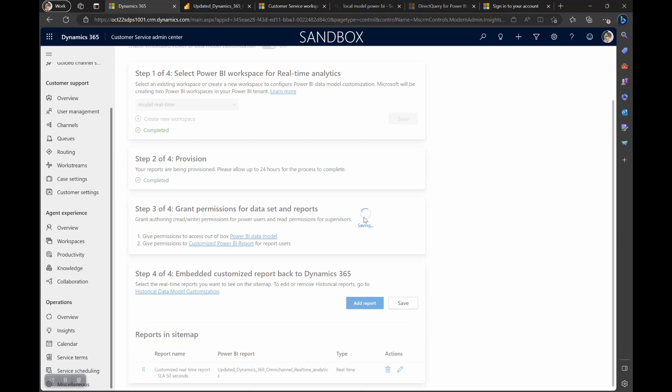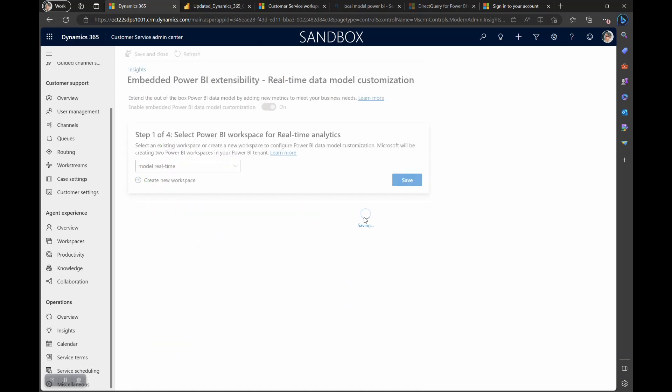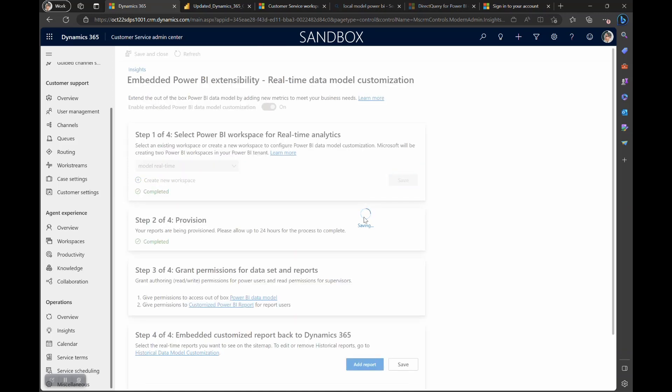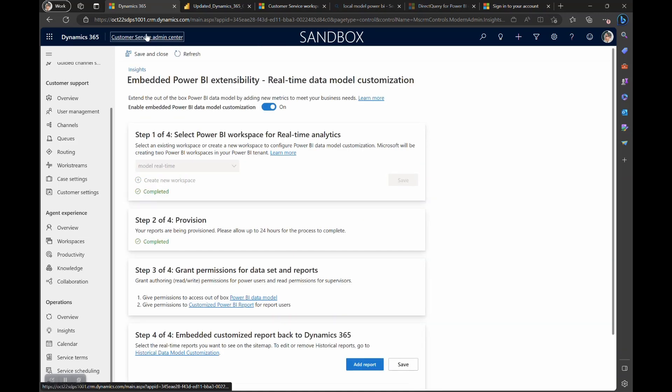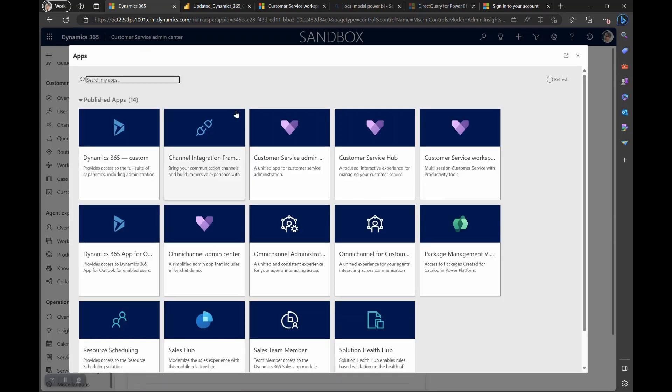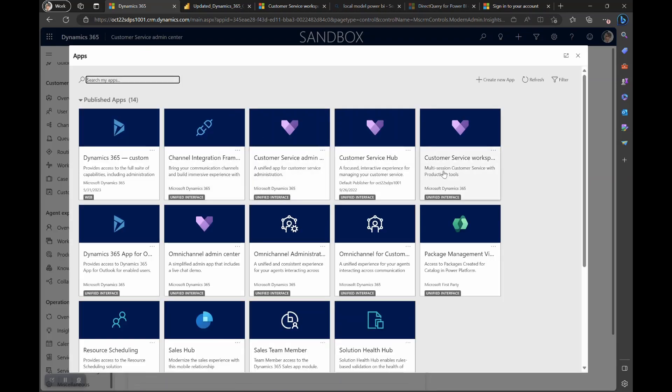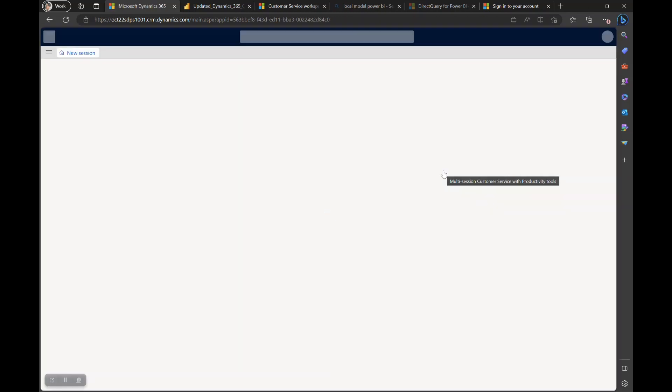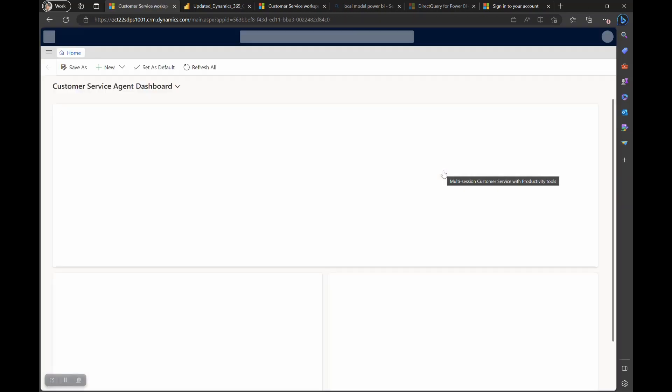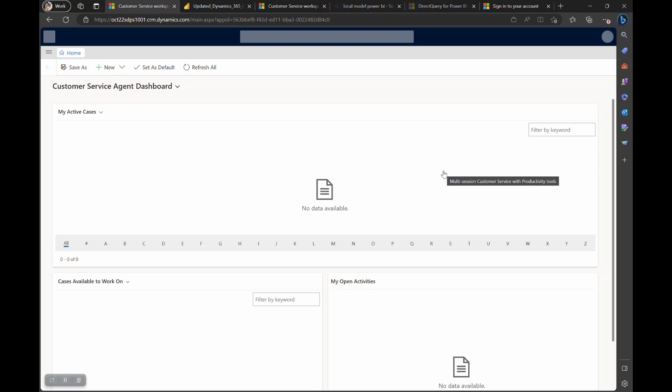Make sure that you save and close. Once this is complete, your supervisors would be able to see this report from within customer service workspace by navigating to custom reports on the site map.